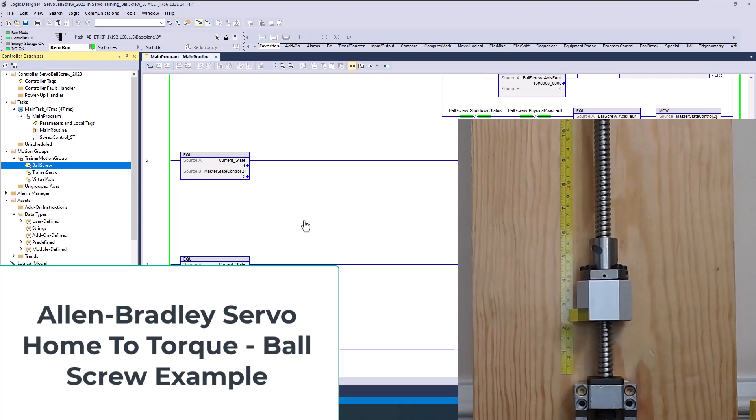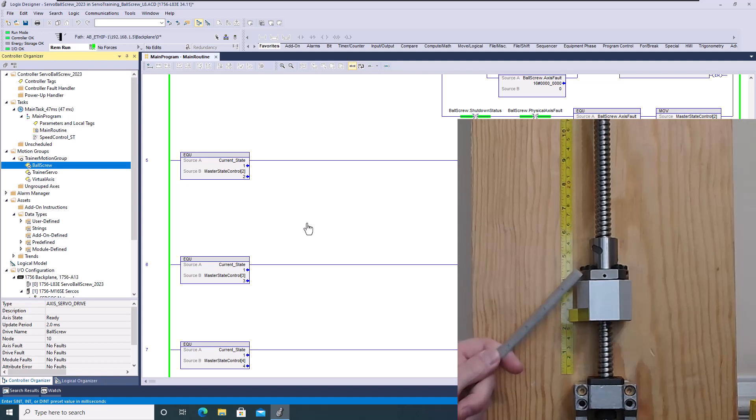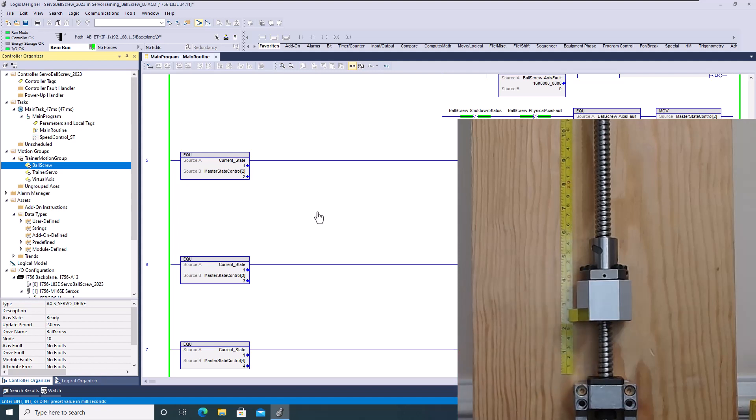All right, so in our ball screw example, where we have a servo motor with a ball screw at a five millimeter pitch, we need a way to home that.